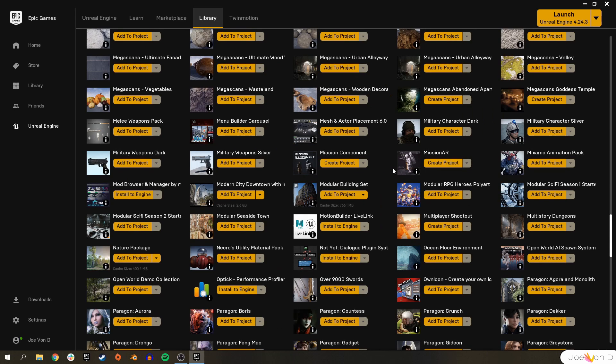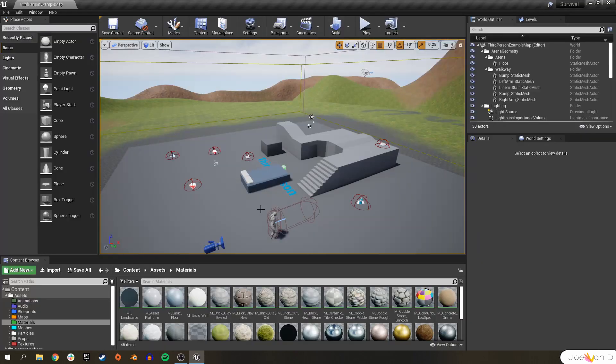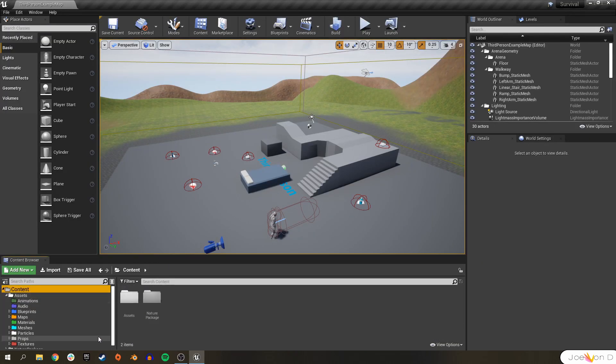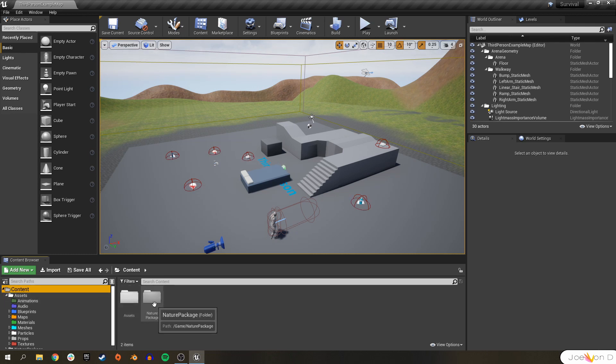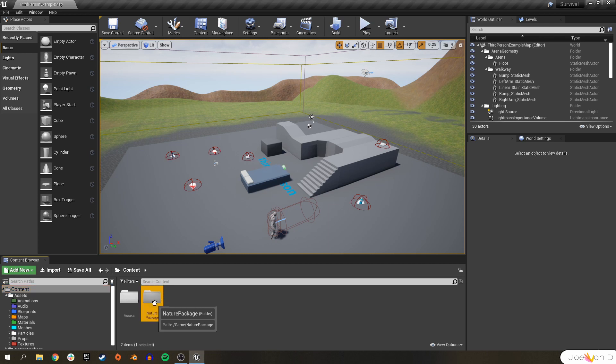Once again, I'm going to go ahead and use my Nature Pack. Alright, so after we go ahead and add our pack to our project, under Content, the main folder in your project in the Content Browser, we should have the new folder from the content that we added.